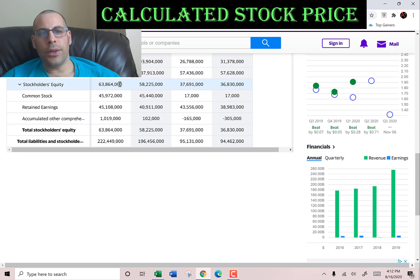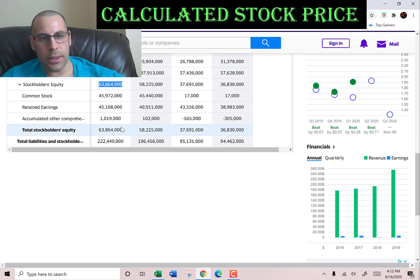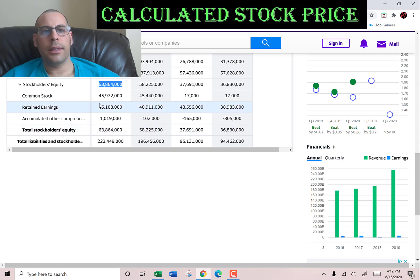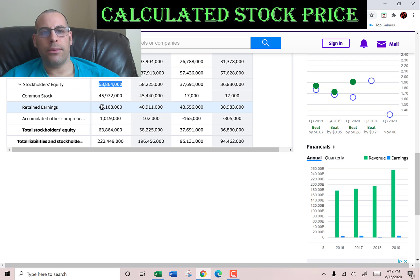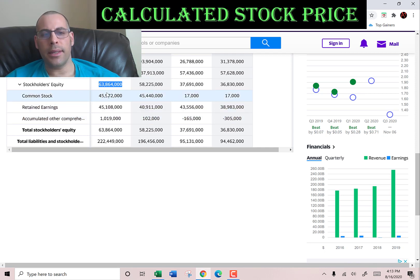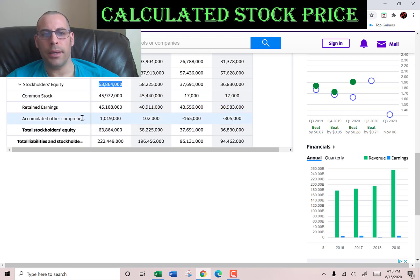The stockholders' equity — that's total assets minus total liabilities — is 64 billion dollars, and it consists of 45 billion of common stock, 45 billion of retained earnings, and 1 billion of accumulated other comprehensive income. Yahoo Finance doesn't list all the details on its website so there must be some line item with a negative in here, because obviously these numbers add up to more than 64 billion.